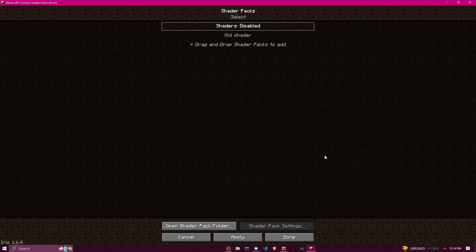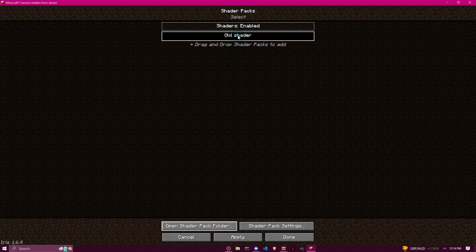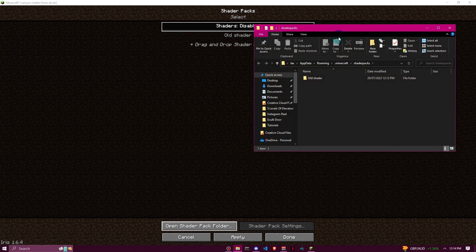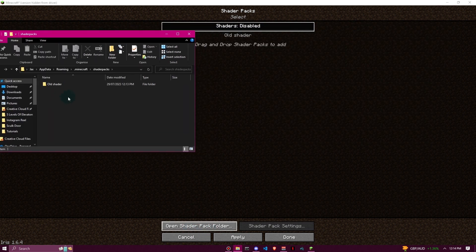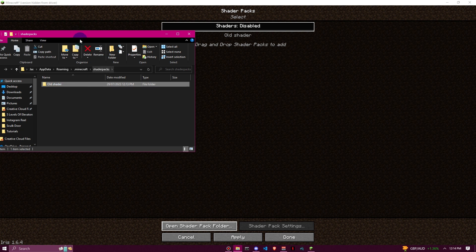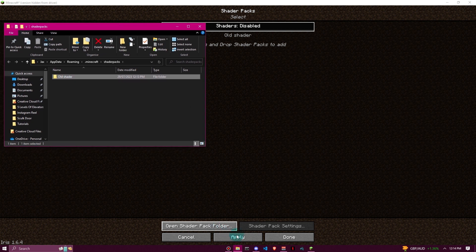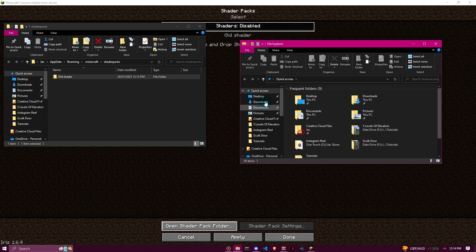We're going to go back to Minecraft now. I've cleared out all of the old shaders and put them into one folder here which you can't really see, but we're going to go to Open Shader Pack Folder and we'll get something that looks like this. You won't have this one folder here, so don't worry about that. Then we want to open up our downloads folder.